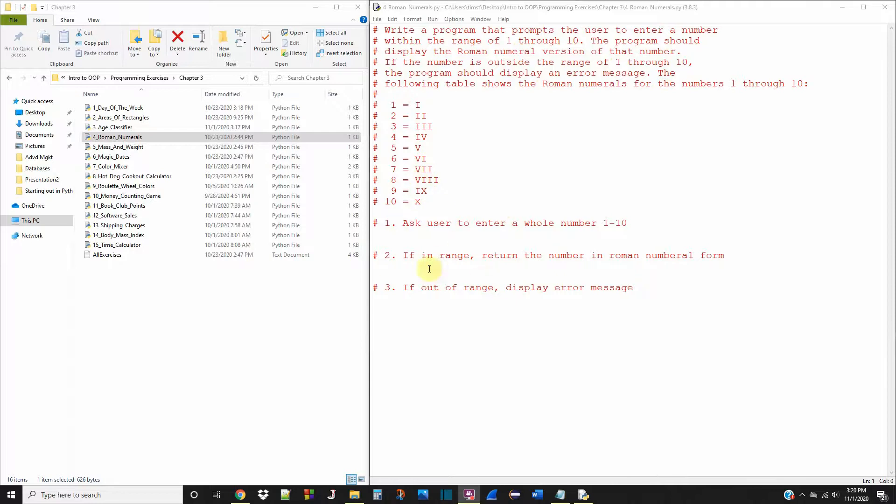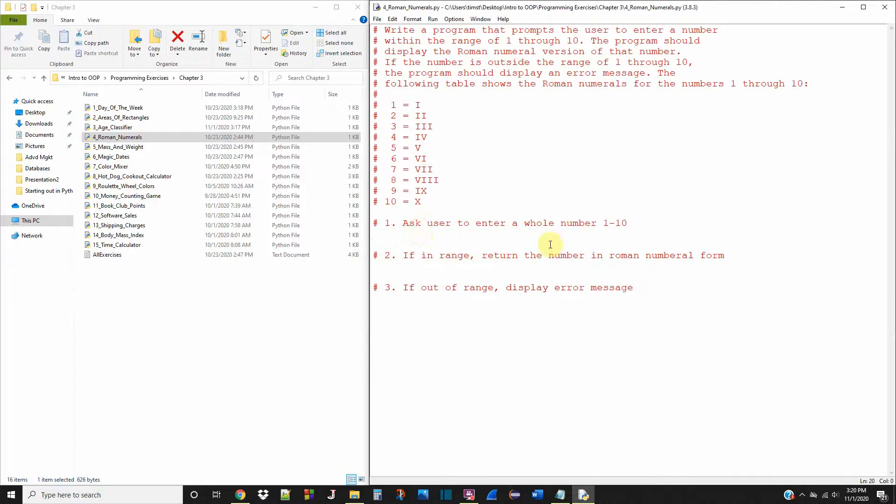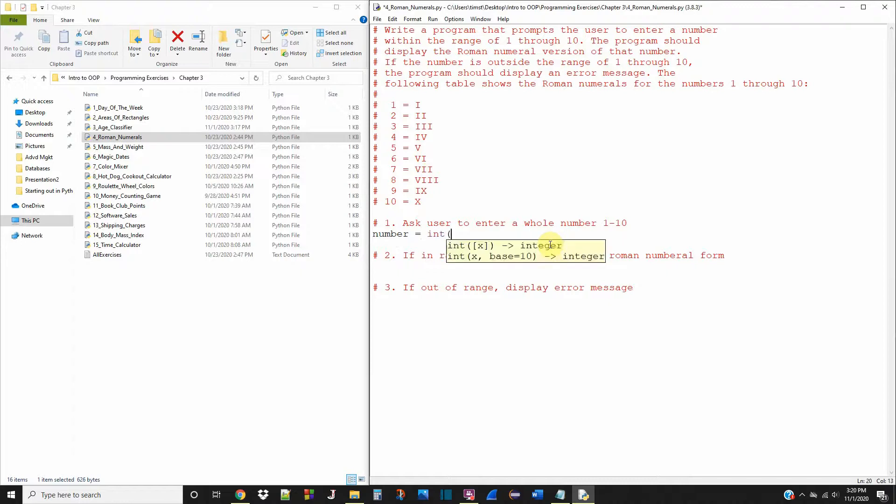And I wrote these comments here. It's only three steps to actually do this how they want it. So the first step is ask the user to enter a whole number of 1 through 10 and we'll classify this just as number and it's gonna be 1 through 10 so it can be of type int.